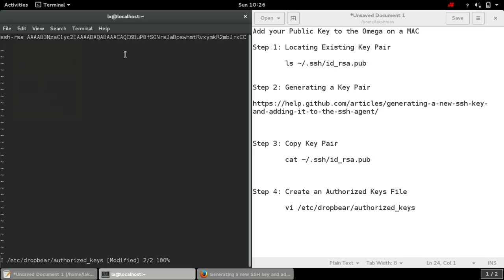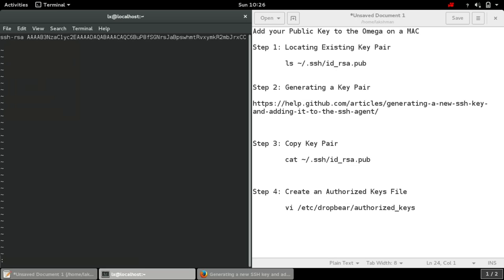Press control plus O, and then it looks like this does not work. Press escape and then colon wq is the command for writing and exiting. Hit enter.